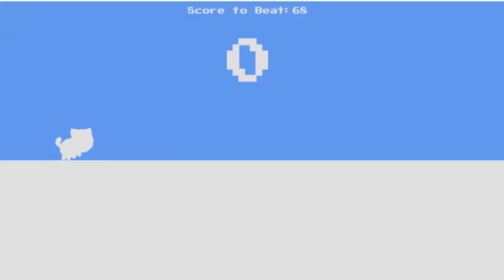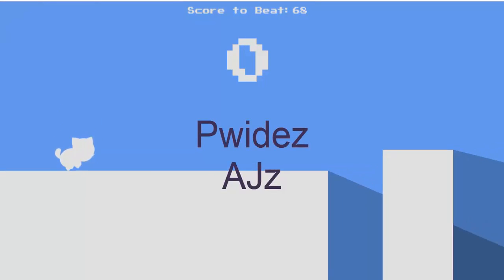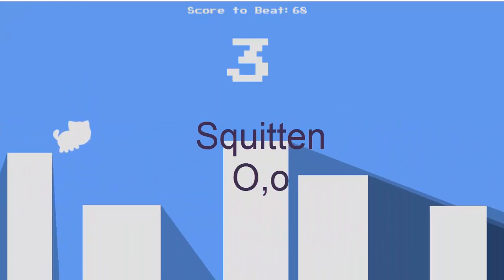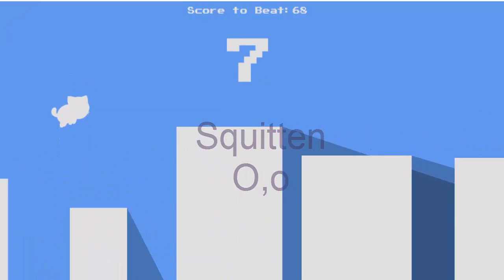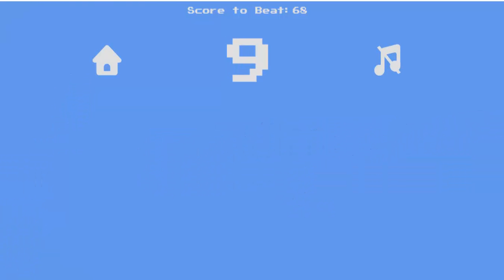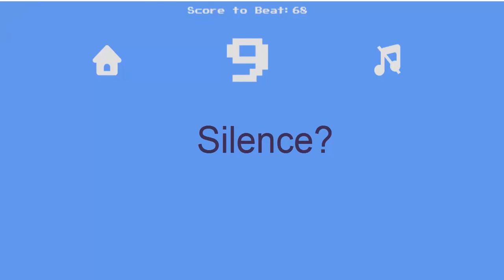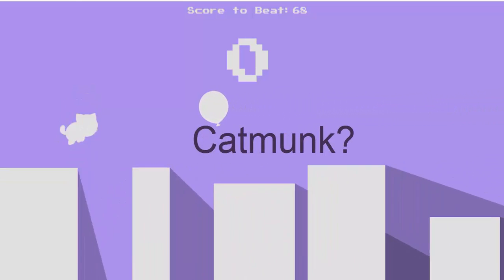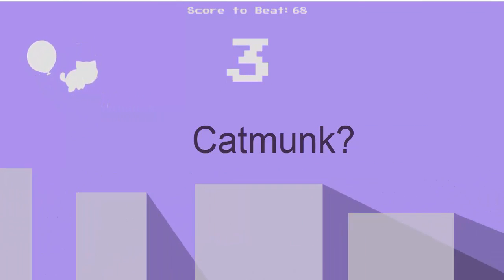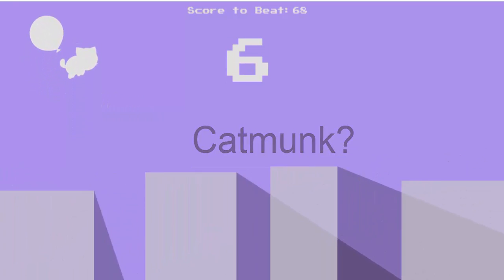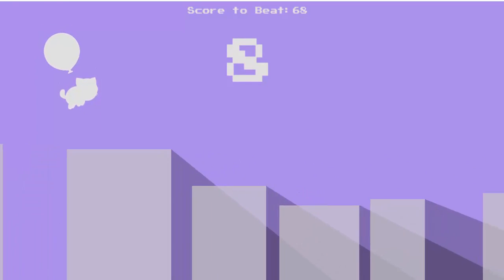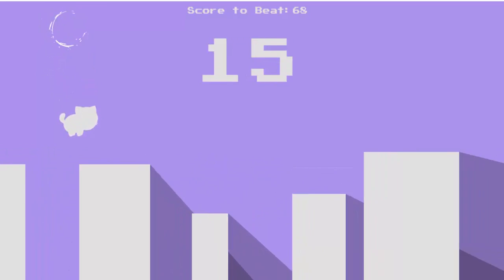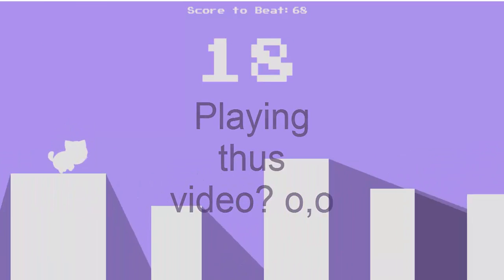Hey guys, welcome back to another video, it's me Pads AJ! Today I am playing a game called Squitten. It's basically a game where you're a cat but you have the body of a chipmunk. I don't really know how to explain it, and I just kind of wanted to talk a bit while I do this video.